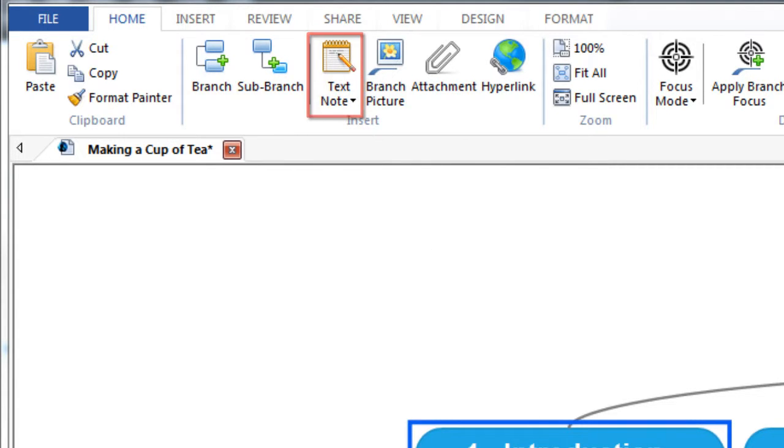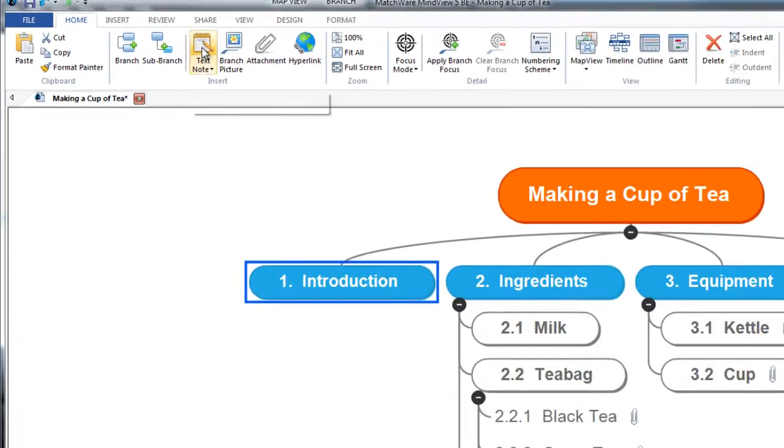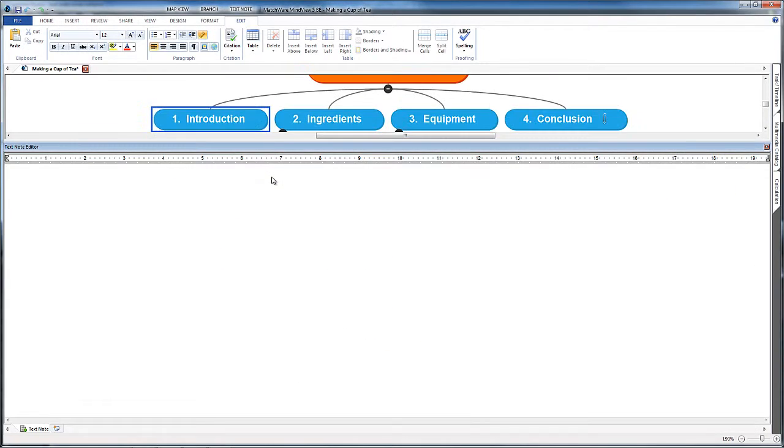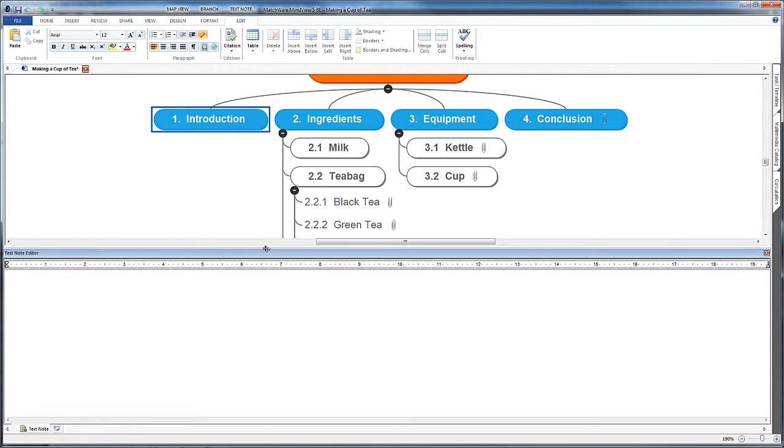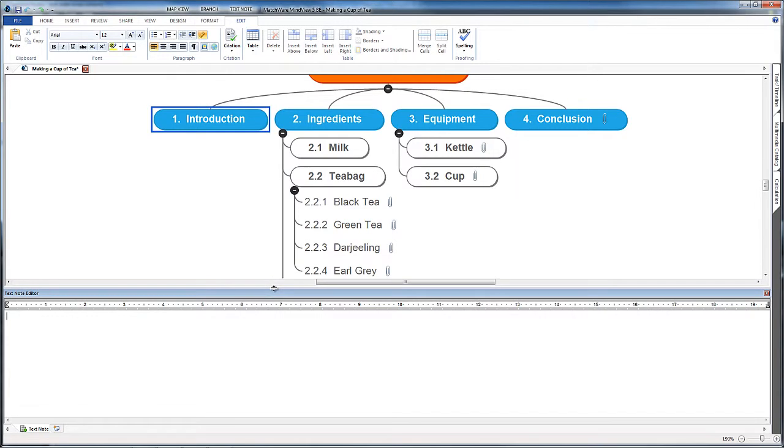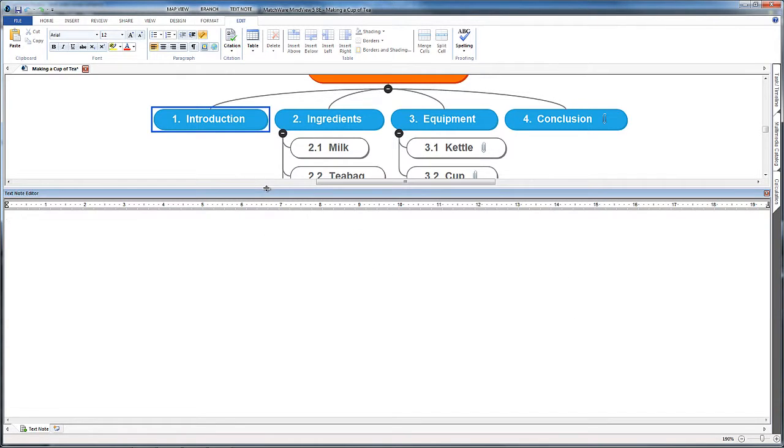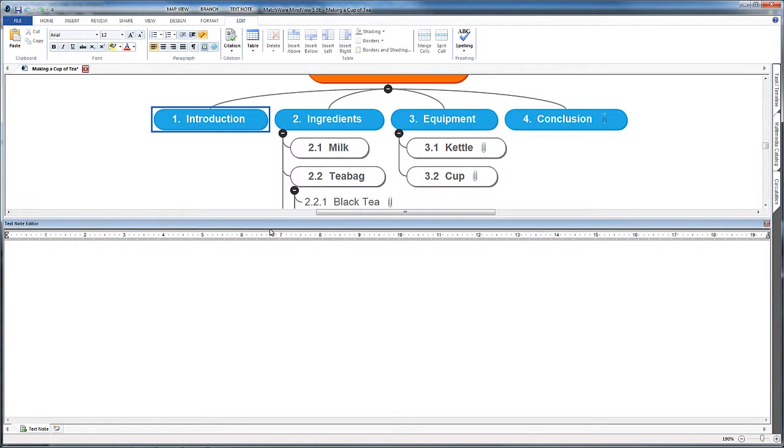With my introduction selected, I'm going to click on text note. In this particular program, MindView, we've got this text bar that's appeared. We can drag it up and down and move it around so we see more or less of the map.